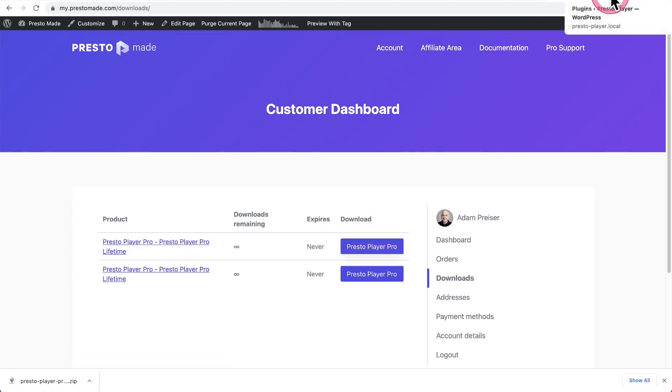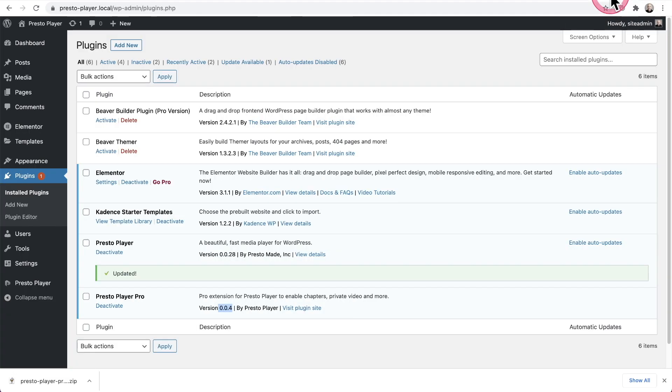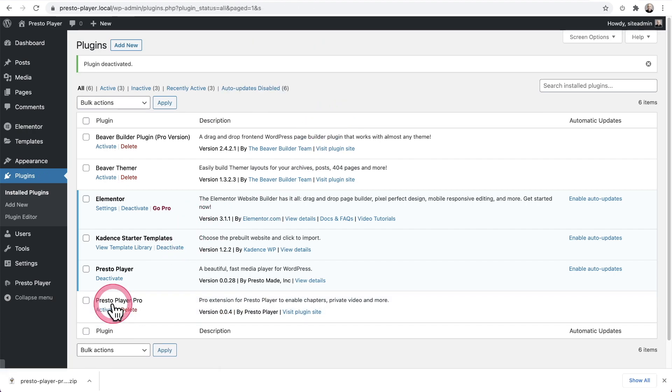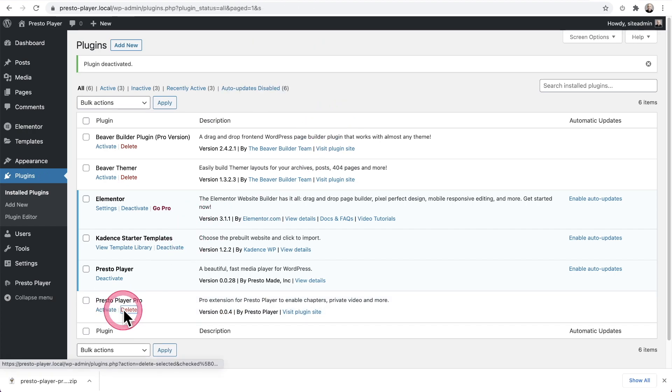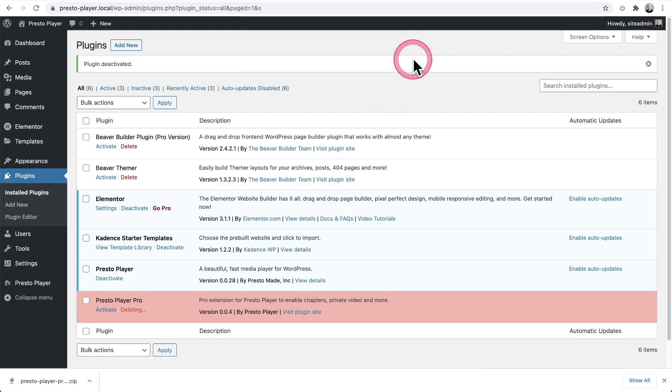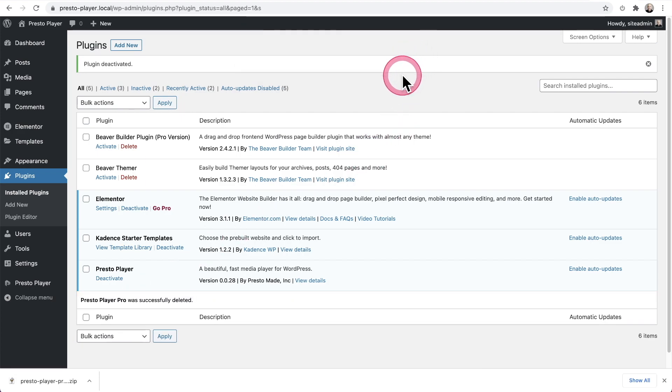Then what we need to do is go into the tab where our website is, deactivate Presto Player Pro and delete it. Don't worry, nothing in your settings or your data is going to be removed.